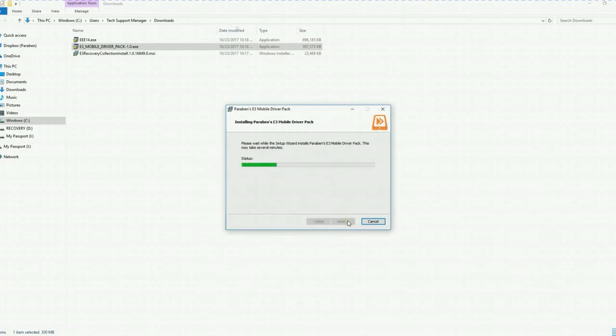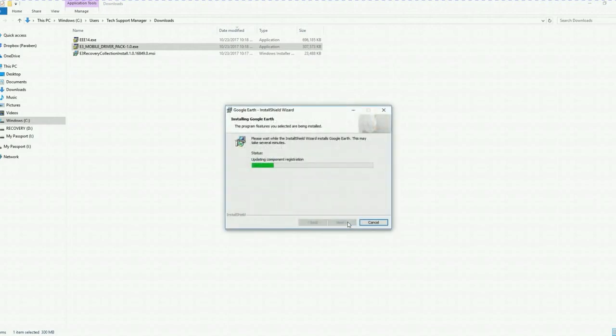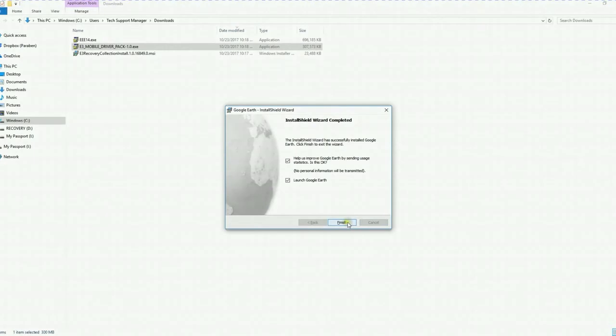Again, this is going to take a few minutes of your time so just be patient. Our software uses Google Earth. So if you get a Google Earth install wizard, click install. Once the Google Earth install has completed, I uncheck both of these boxes and click finish.